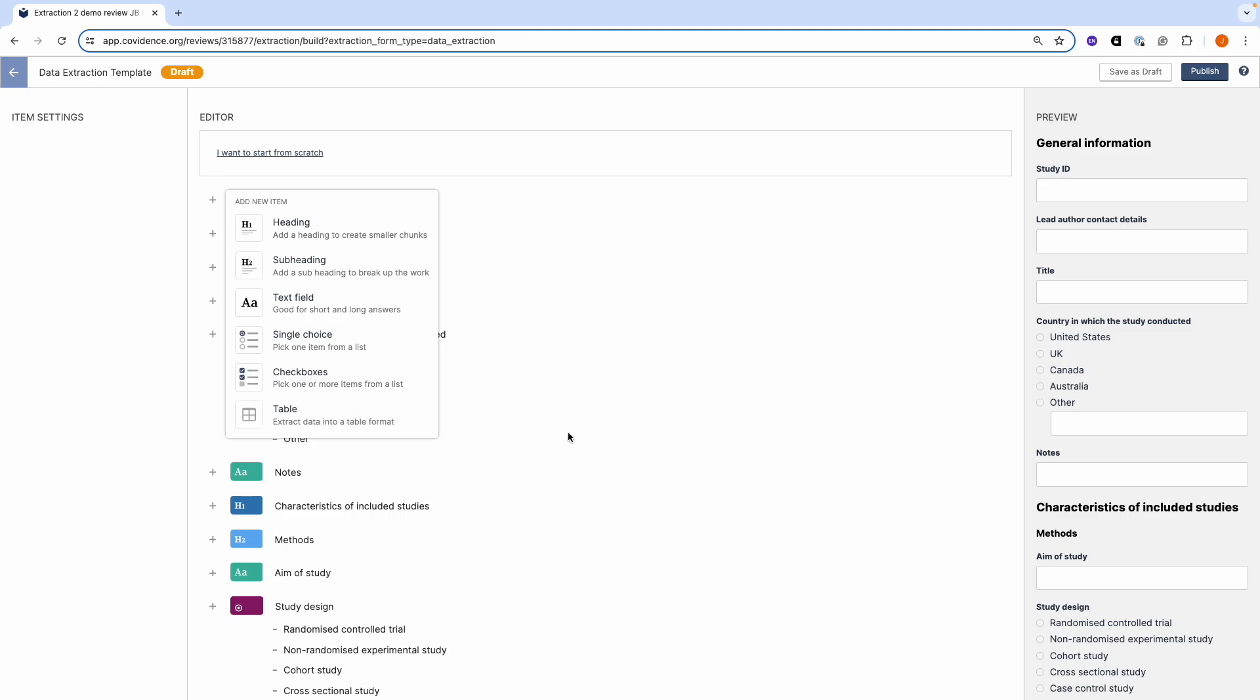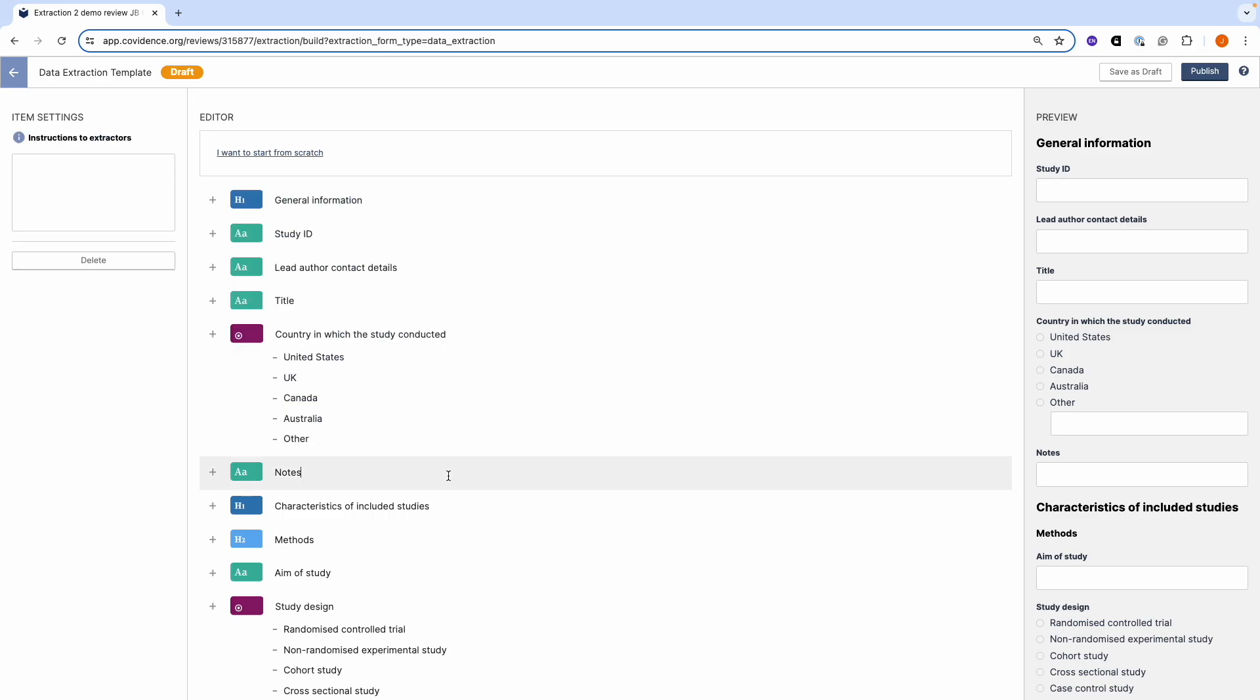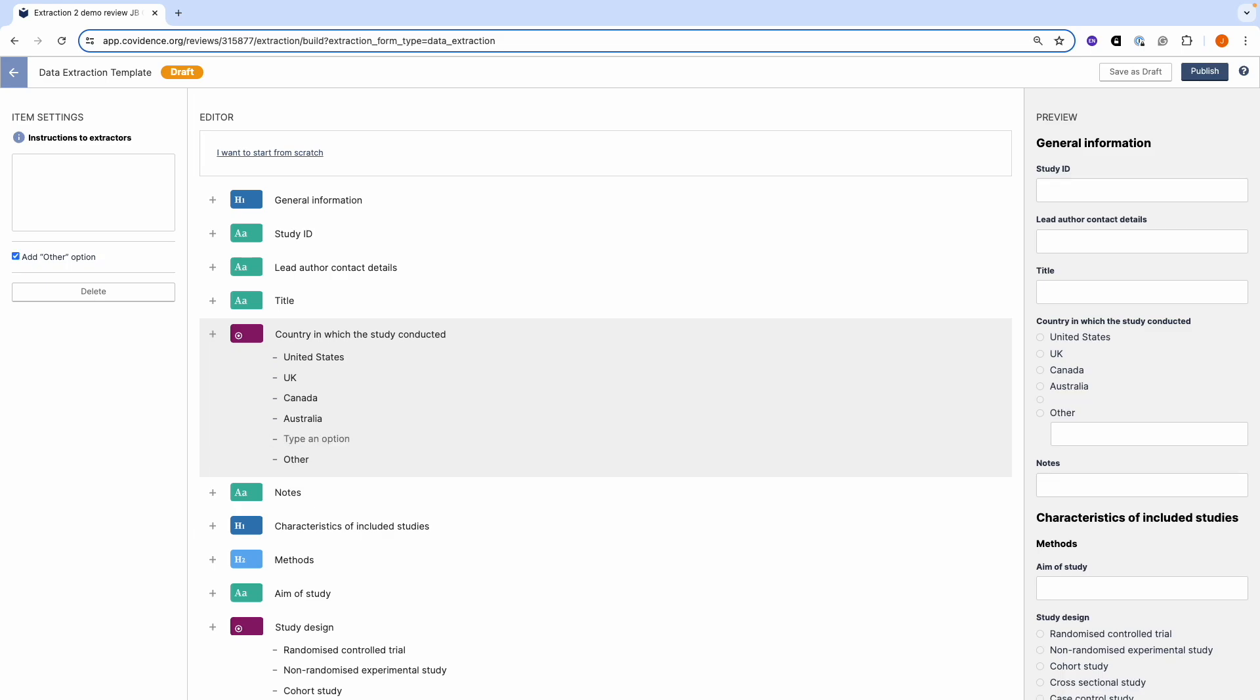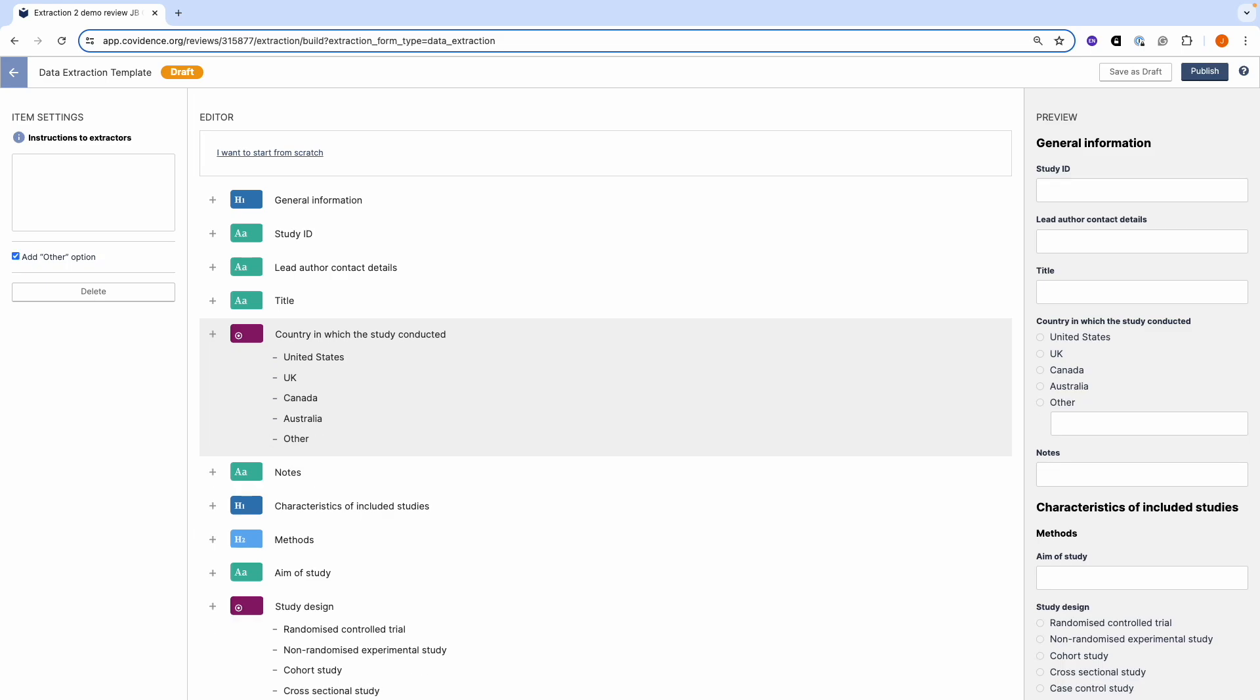You can edit any item that we have provided you with. So you can add additional countries or you can delete countries. You can allow extractors to add their own options by making sure that the 'add other option' checkbox is ticked.